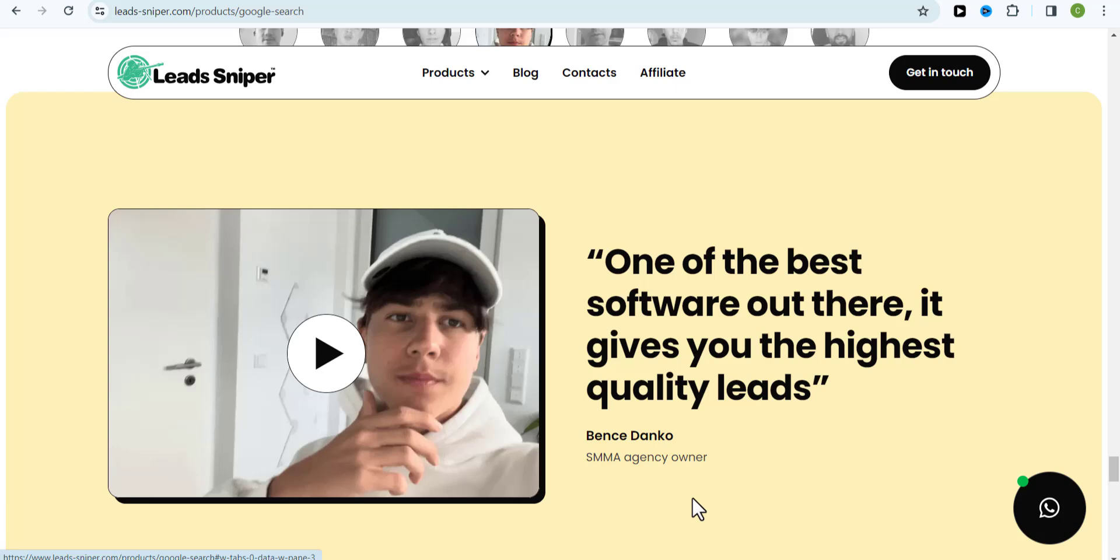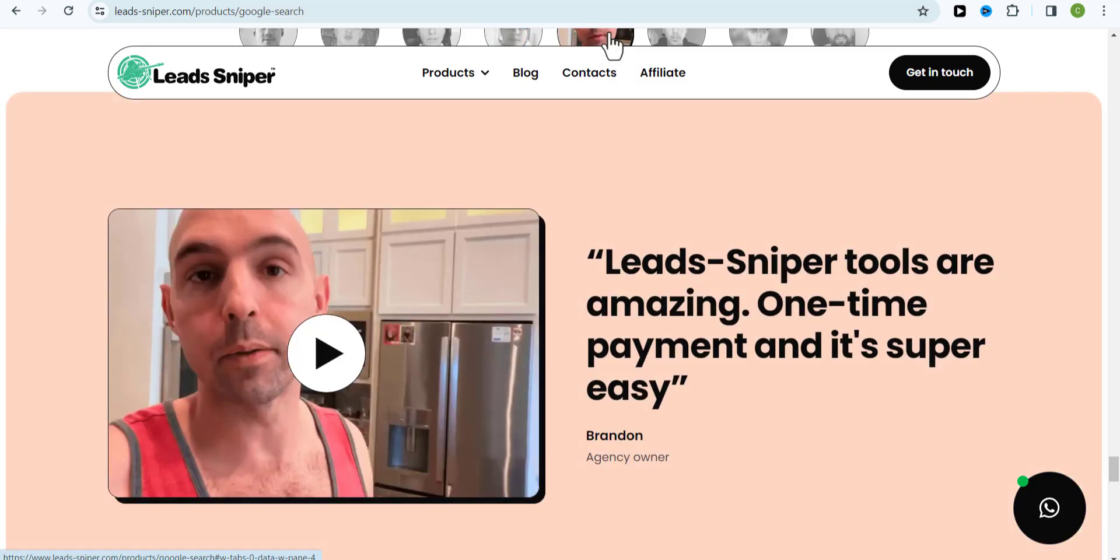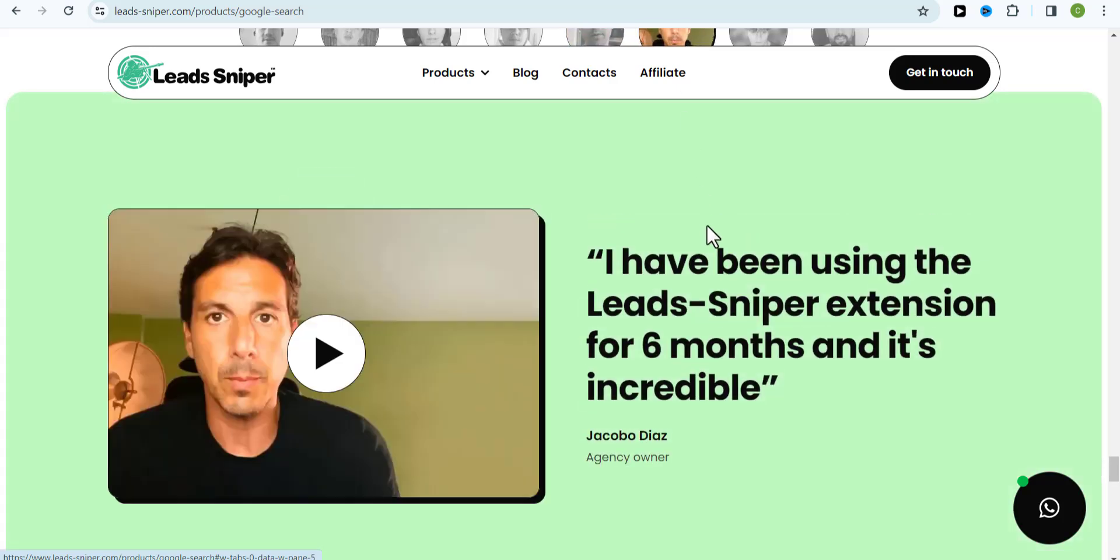And also guys, I've decided to create a playlist where I'm going to be showing you how to use other LeadSniper softwares to scrape thousands of leads effortlessly. Make sure to check out this playlist right here to get access to videos teaching you how to use LeadSniper's other tools to scrape leads online for yourself. I'll see you there. Take care of yourself and bye.